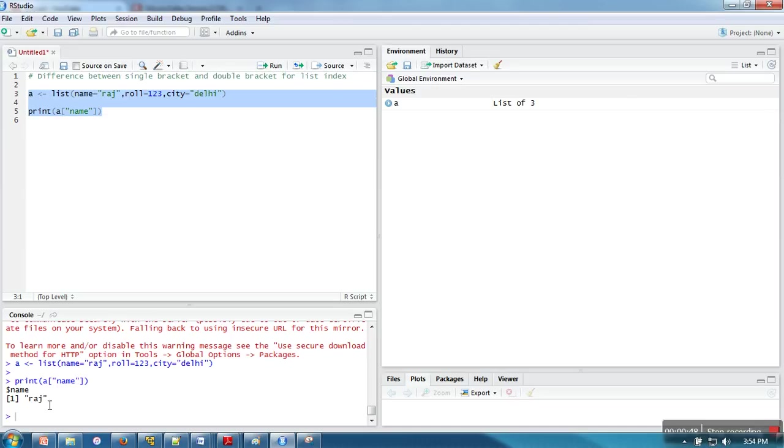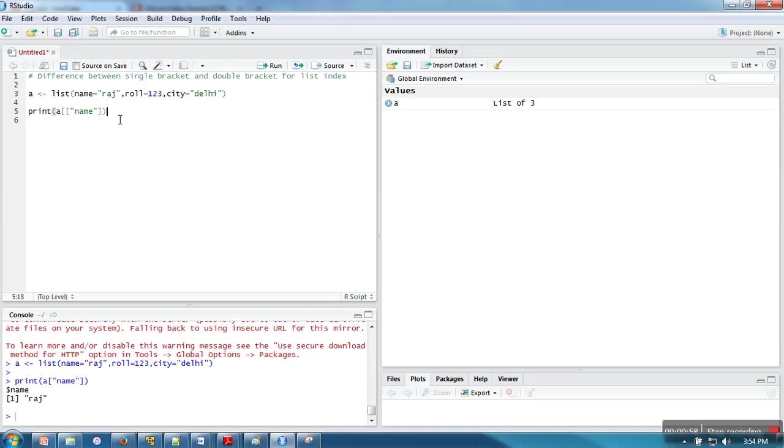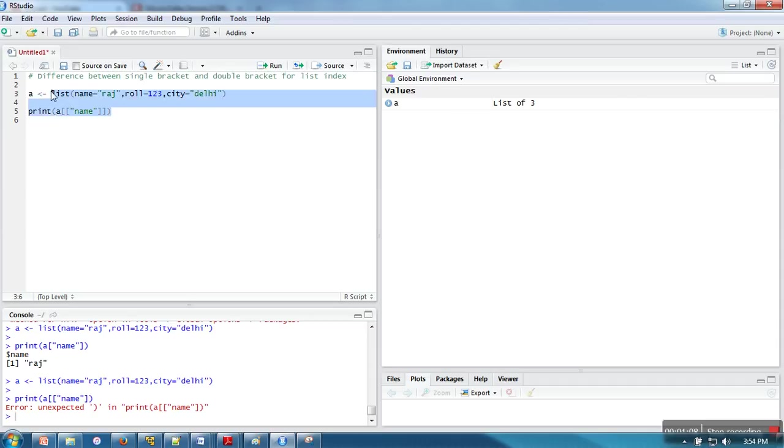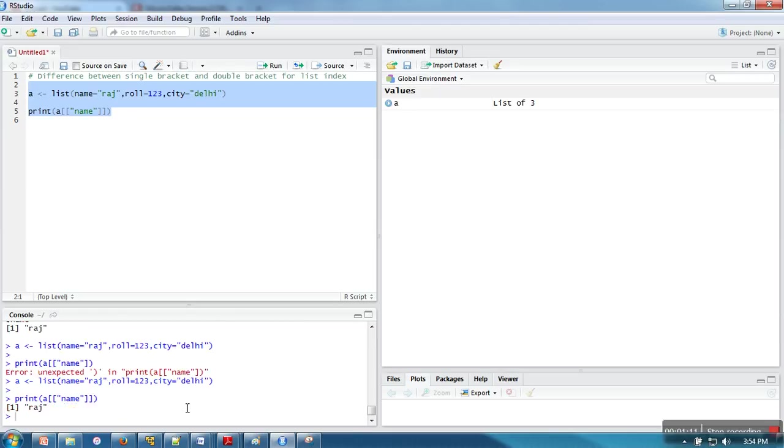Let's execute this script and see what it will print. It's printing Raj. Now if I'm going to use double bracket, in this case as well, if I execute it... wait, I actually missed the bracket here.